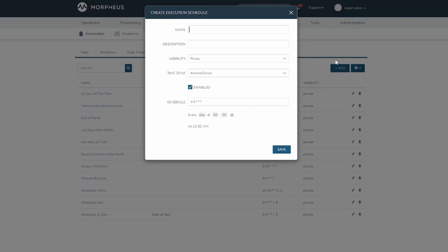When creating an Execution Schedule, the visibility determines if it can be seen by subtenants. The Enabled checkbox determines if the schedule is active and can be selected by jobs. The Schedule section uses cron expressions to determine what times are specified. The creation of these cron schedules is streamlined through this shortcut menu here.